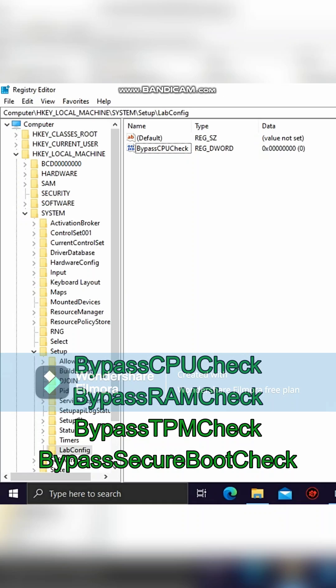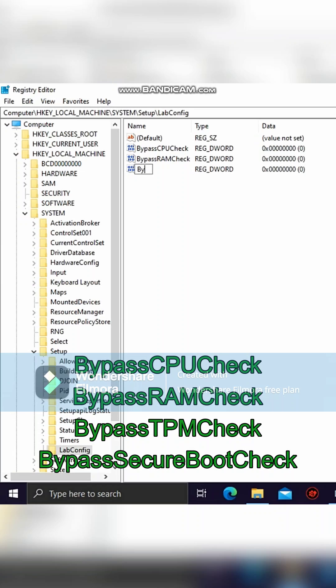Then use the same method to create three more. Name one BypassRAMCheck, another BypassTPMCheck, and the other BypassSecureBootCheck.